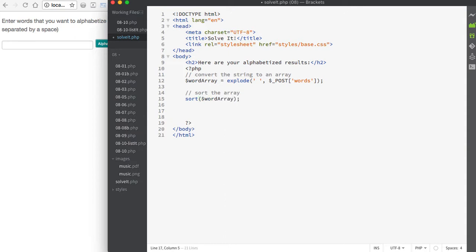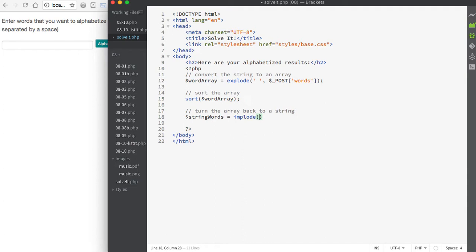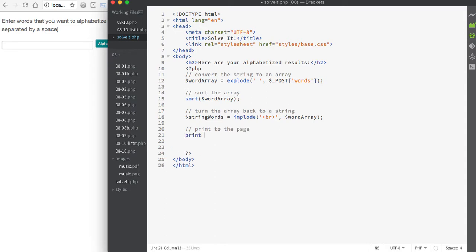We're going to use sort to sort our array alphabetically. Because we don't need to maintain key-value association in the words array, we can use sort instead of asort. Then we'll turn the array back into a string — I'll make a new variable called stringWords and make it equal to implode. For the separator, I'll pass in a br tag so each word will be on its own line, then a comma, and pass in the word array. The final step is to print the results using the print function inside a paragraph tag with our br tag and the value of stringWords.